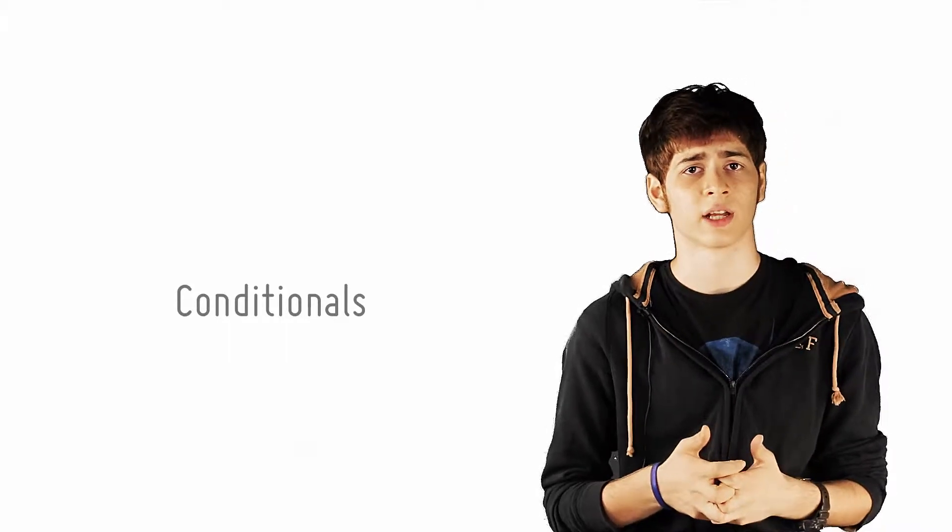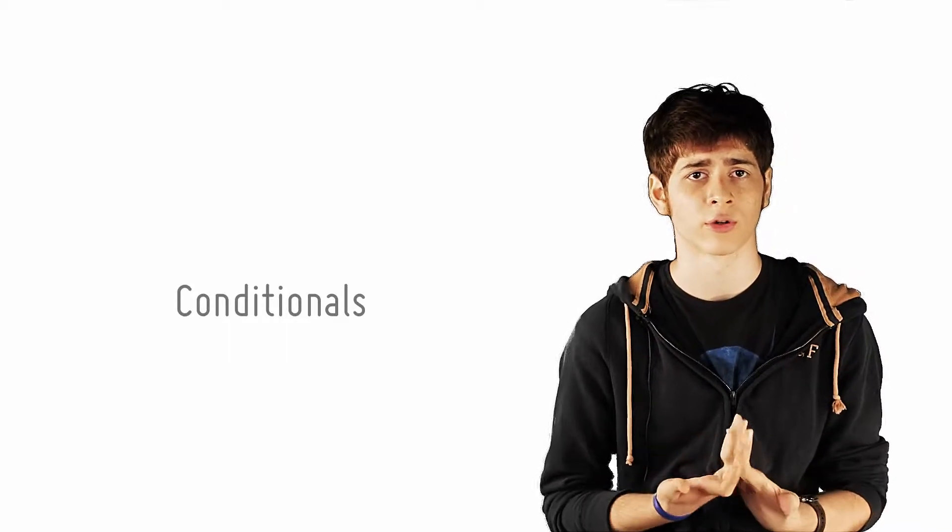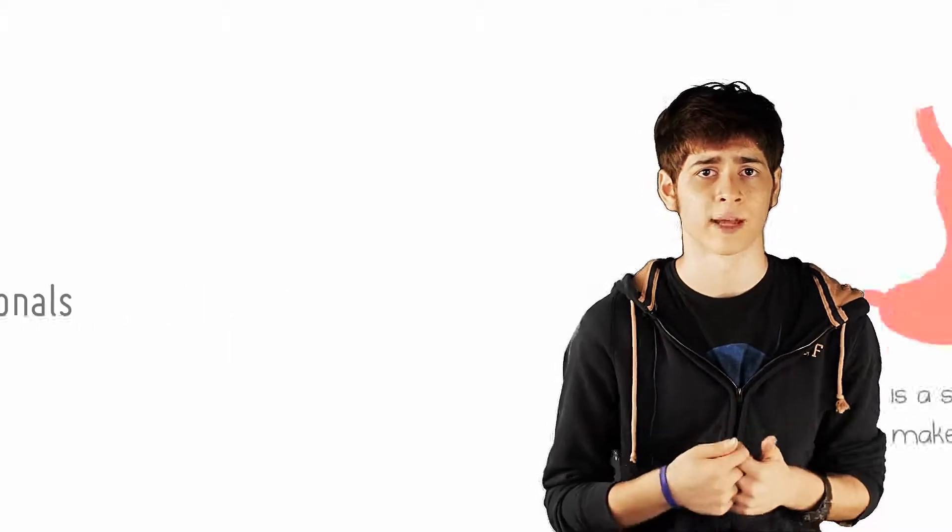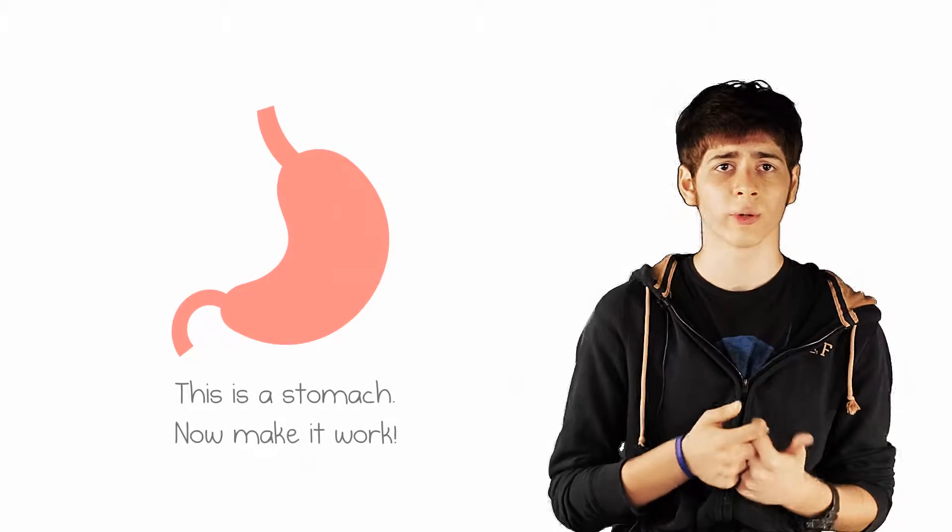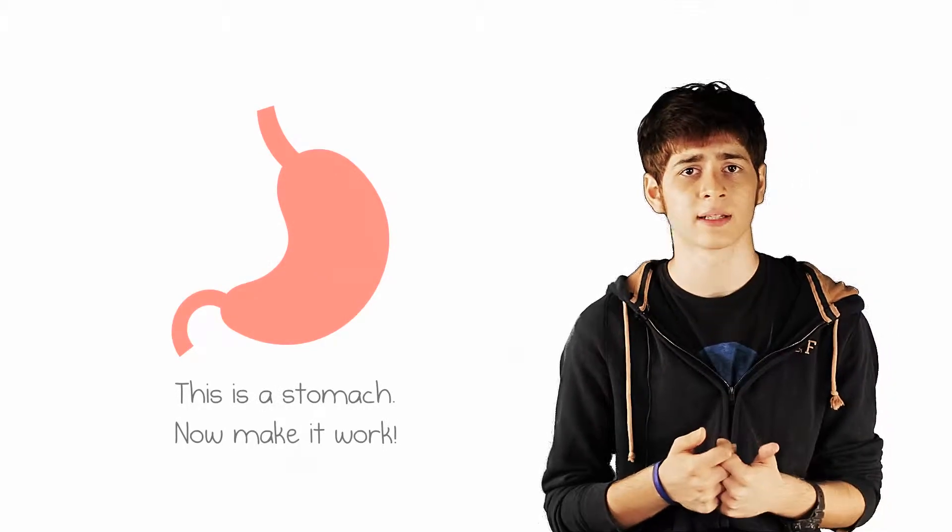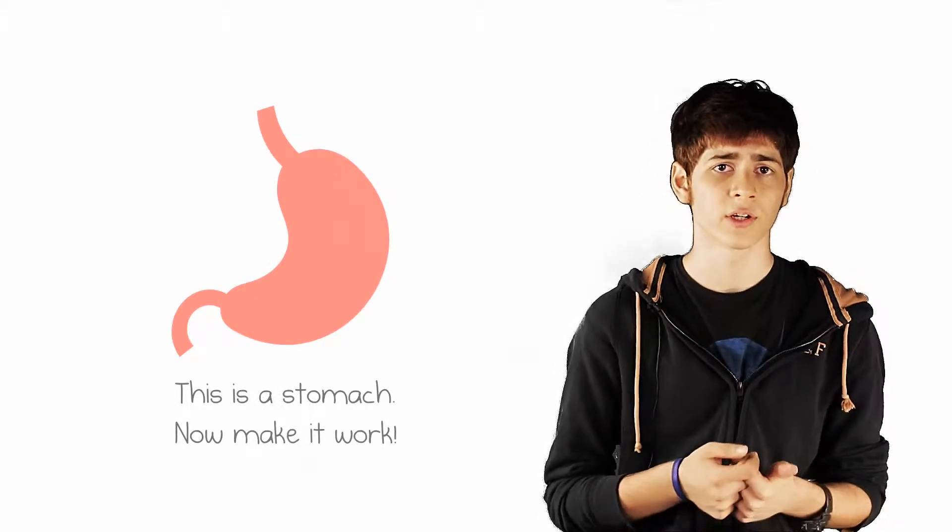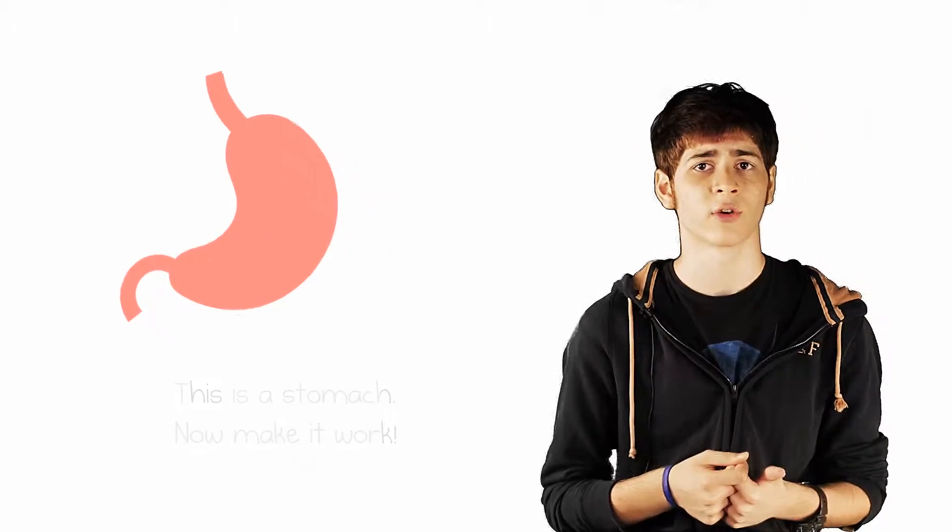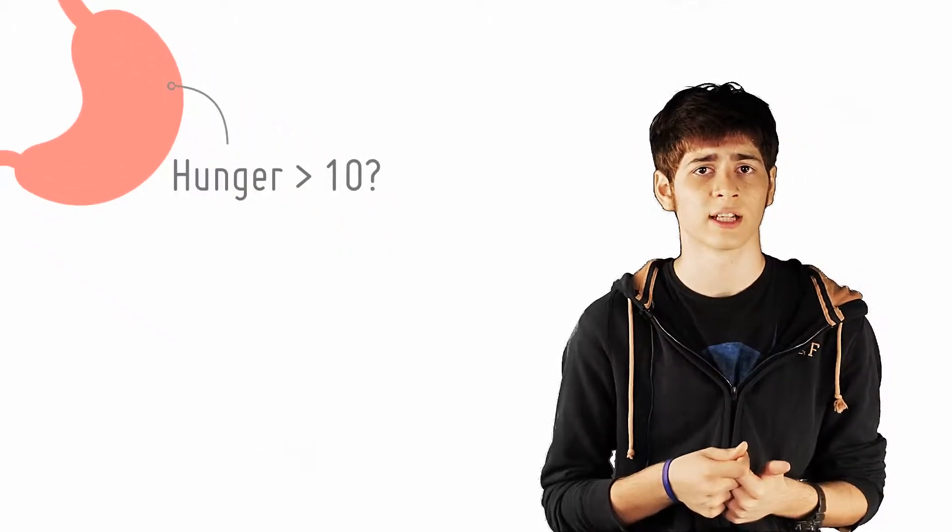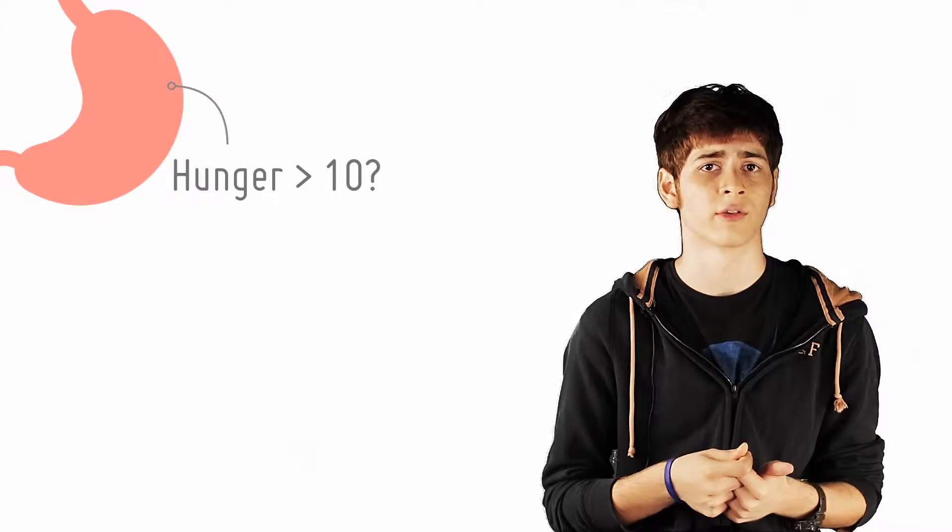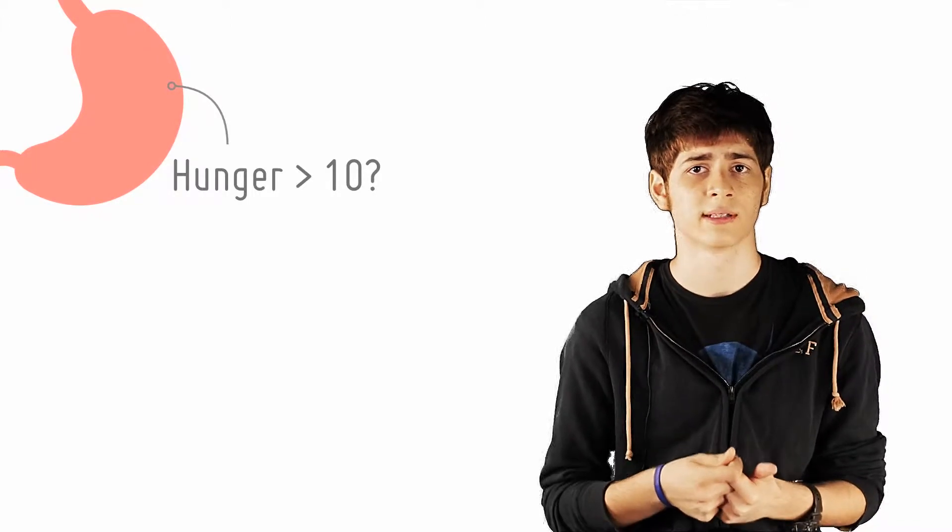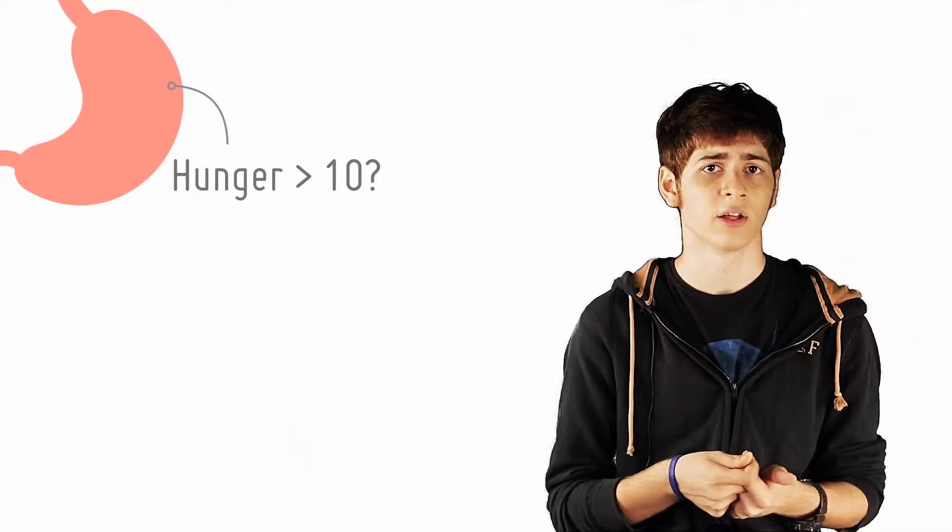So if you happen to be designing code for how your stomach works, for example, then whether you eat or not can be designed in the following way. First, you check if your hunger level is above an arbitrary number, say 10.